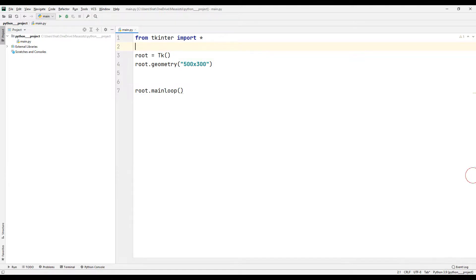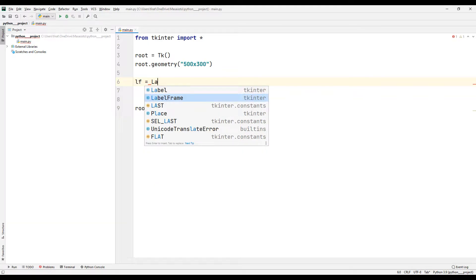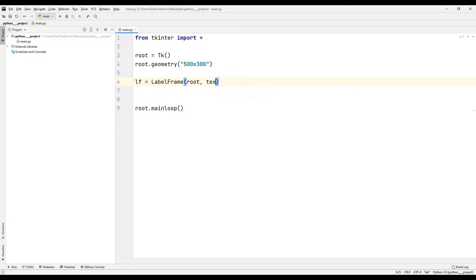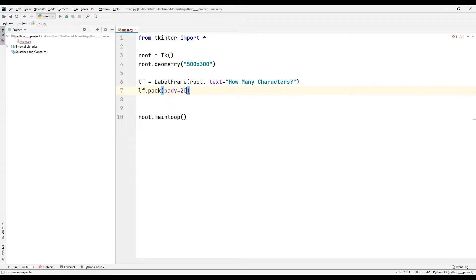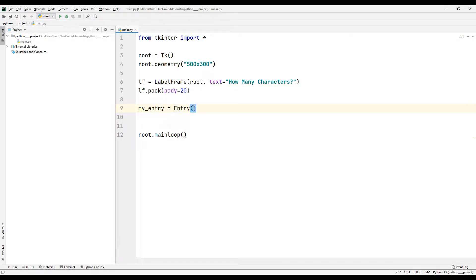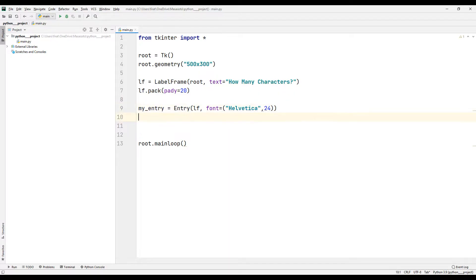First, let's complete the design part of the project. I am creating a LabelFrame object, which will be used as a title in the project. We use the pack function to add all created objects to the desktop window. I will create an entry object that asks how many characters the user wants for the password. I determine the dimensions of the window using the pack function.